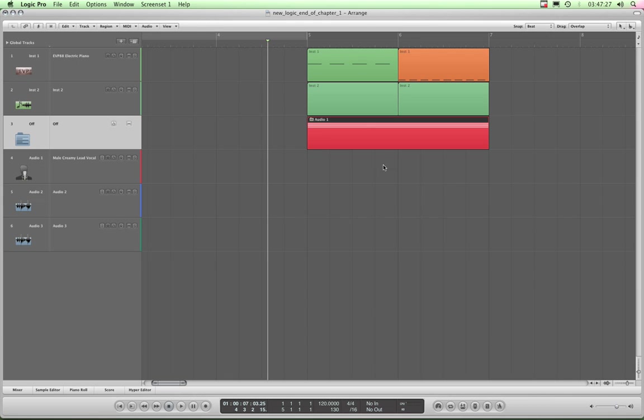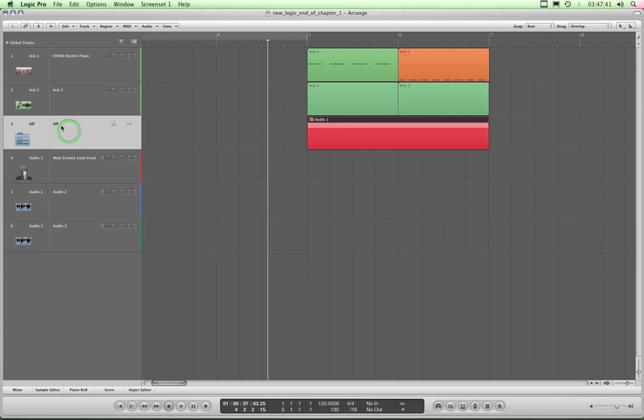There you go. I have now packed those three audio recordings into this folder and created a folder track which I can then double click and title vocals and spell it completely wrong because it's twenty to four in the morning. There we go. Vocals.